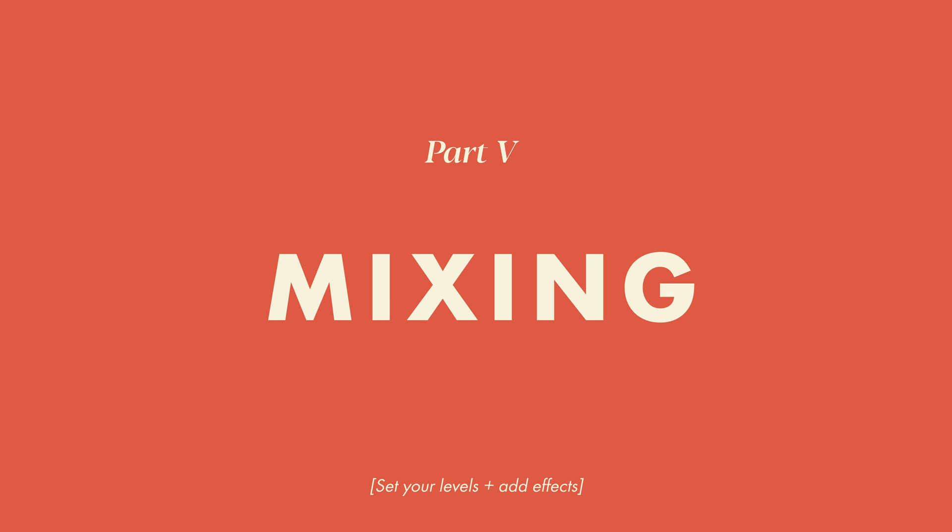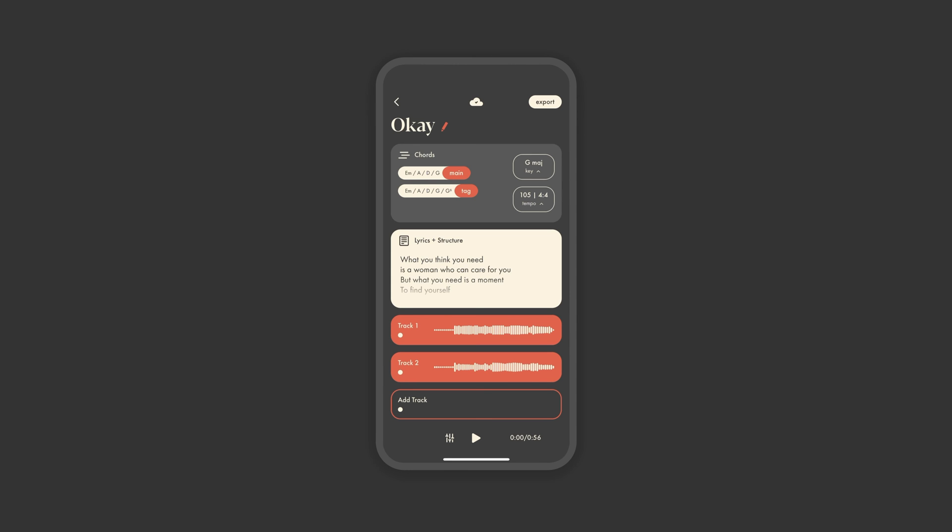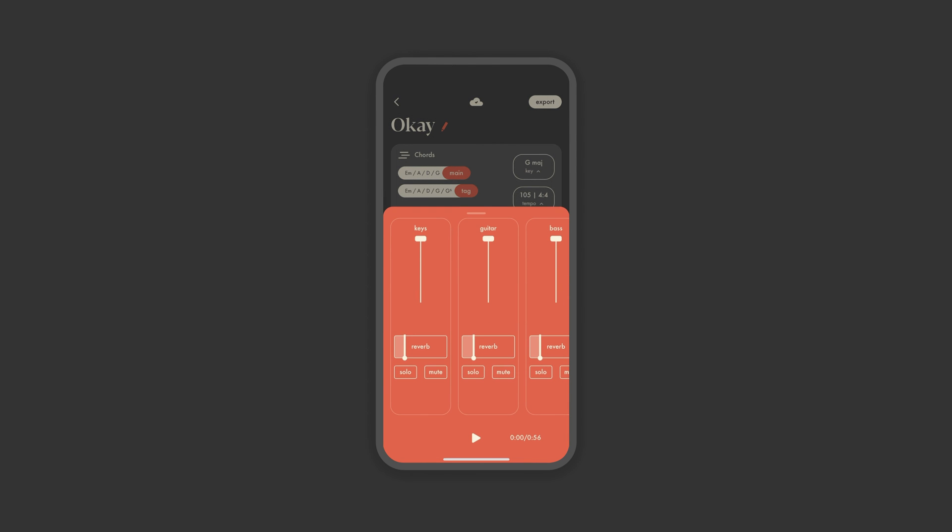Part 5. Mixing. Once you've got your song built and recorded, maybe you want to adjust some levels so the right parts are getting the attention they deserve. Tap the mixing icon next to the play button for a simplified mixer. From here, you can mute, solo, or adjust the volume of any instrument or audio track. We've also added the option for reverb across the board.